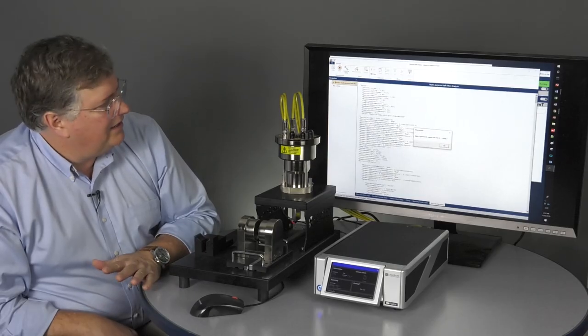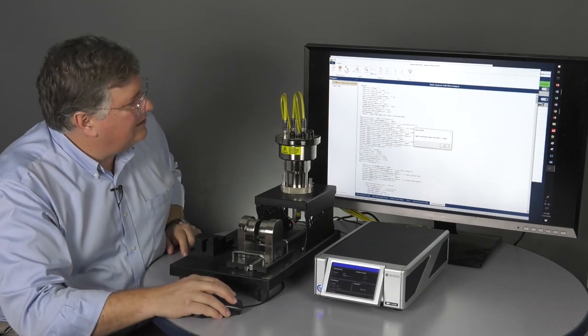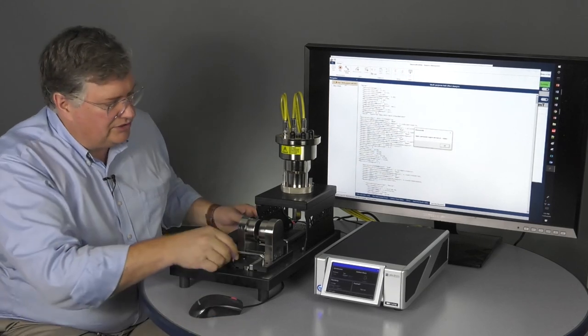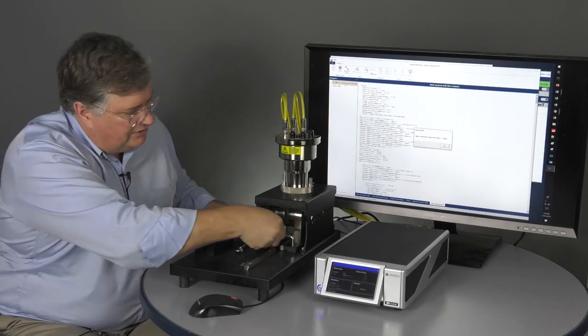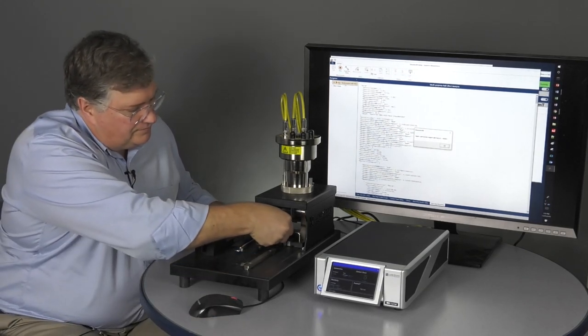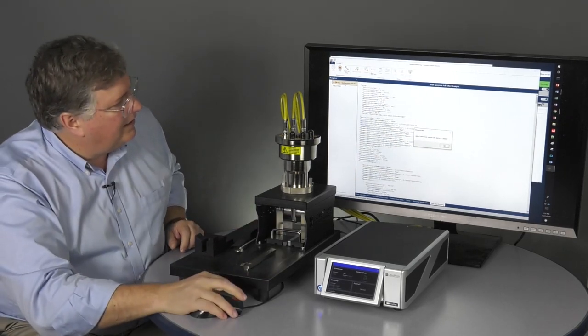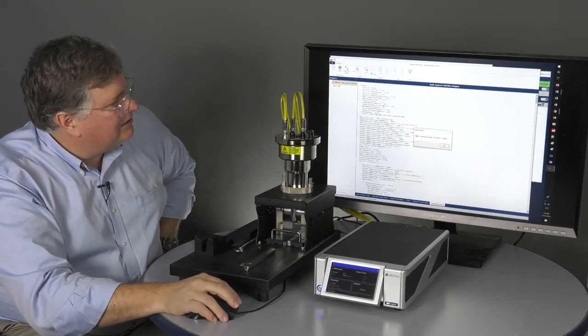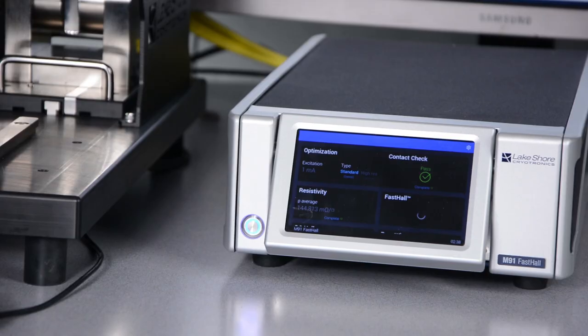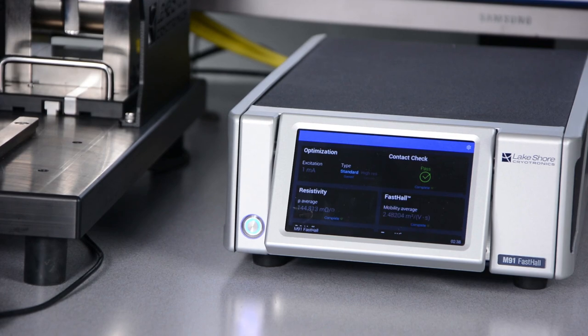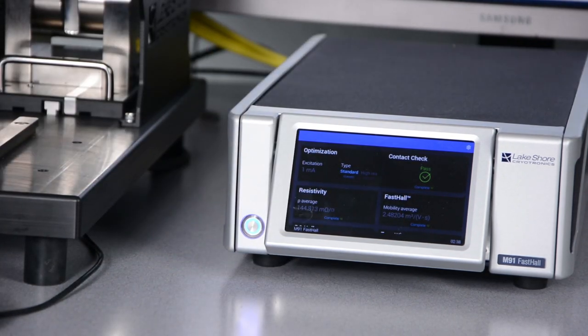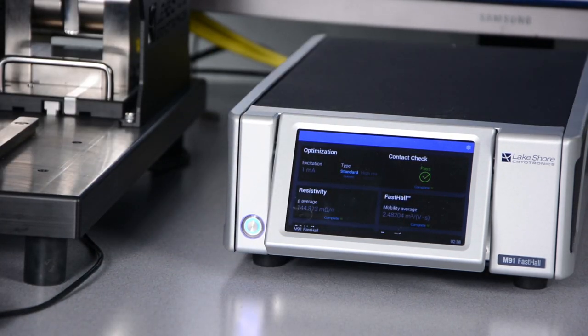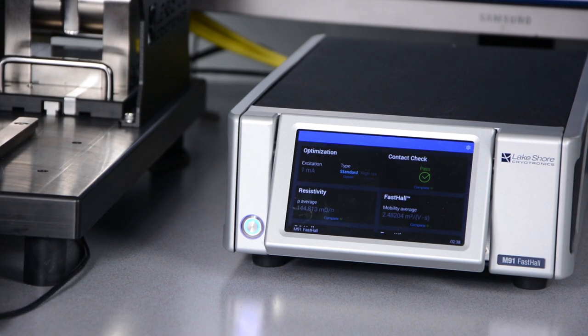So that's all completed now. The window here says that I need to switch the magnet into the position. So, there's my magnet now in position at a 1 Tesla value. Hit OK. And it will now do the fast hall measurement, which happens very, very quickly.